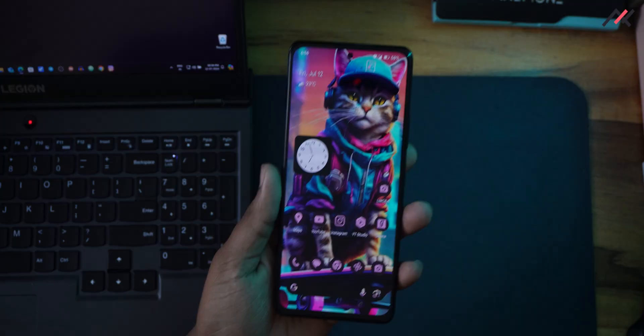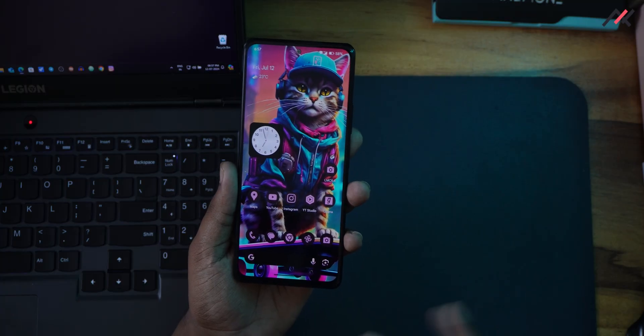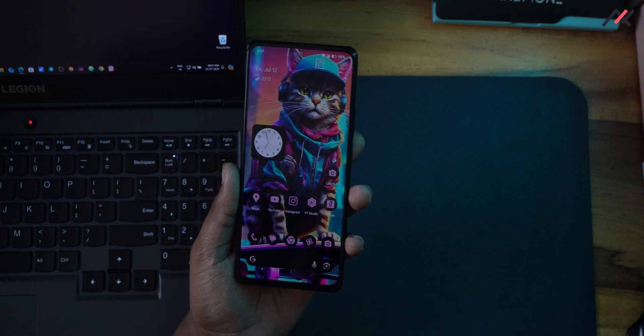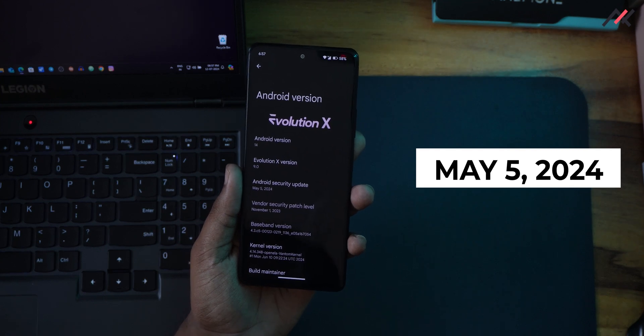It's been almost a month since we made our last video regarding the Evolution X 9.0 on our Redmi Note 10 Pro. I have been using this as my primary device with a SIM card with Jio. This is the Evolution X 9.0 with the security patch of May 5th 2024.